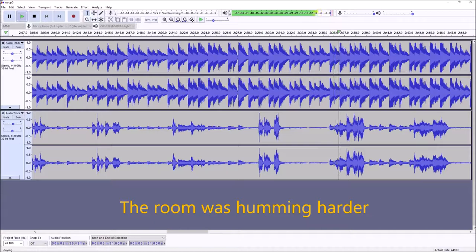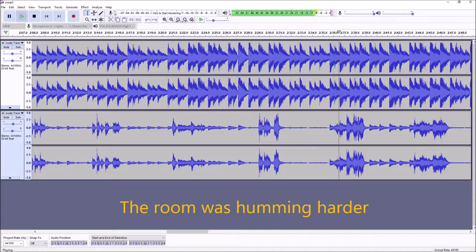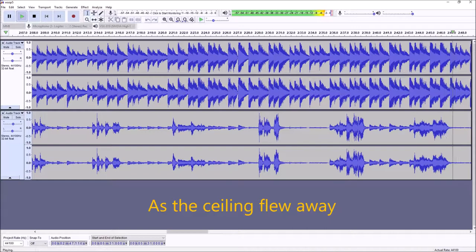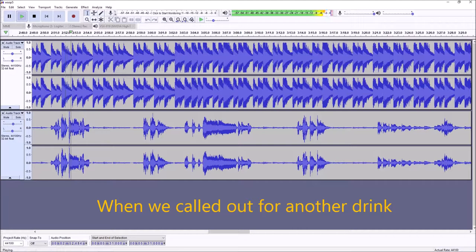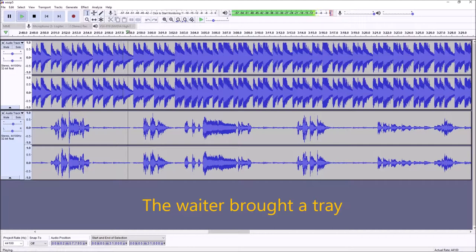The rhythm was something harder as the sea lions threw away. When we got out for another drink, they'd have brought a train.